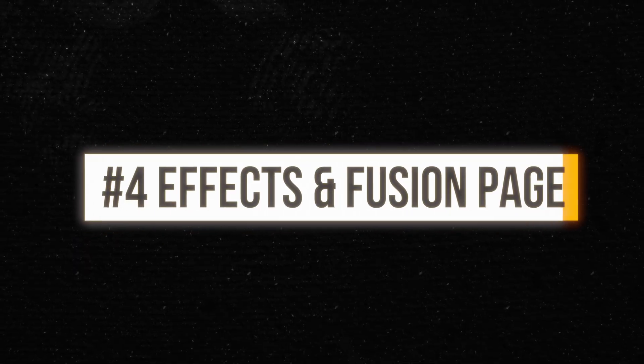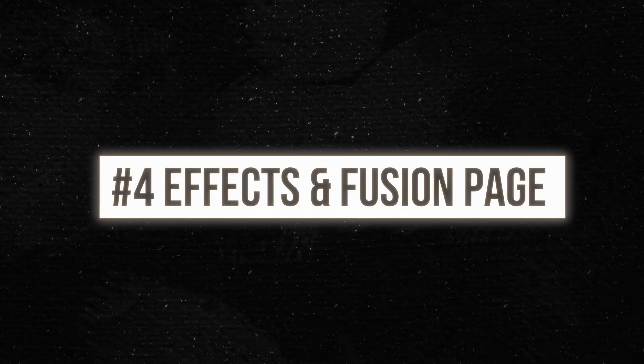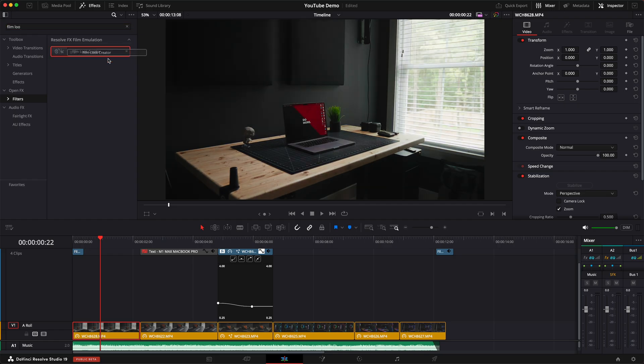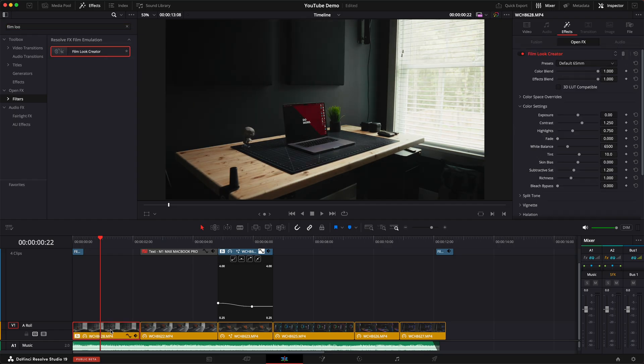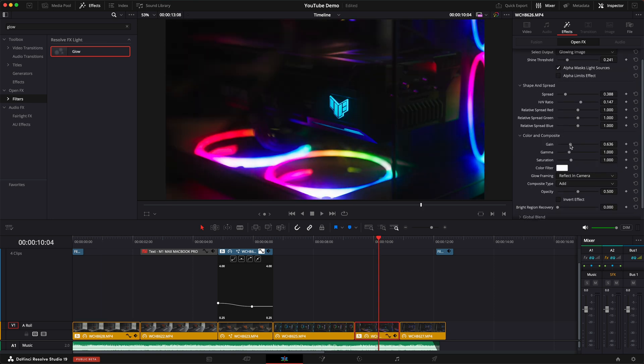The fourth reason was the effects and the Fusion page, which there's still a lot to dive into with Fusion that I've yet to uncover. But the effects built into the paid version, like the film look effect, the glow effect, and many more are awesome. And they actually look pretty natural, like you actually filmed it with maybe a mist filter or film with a film camera.